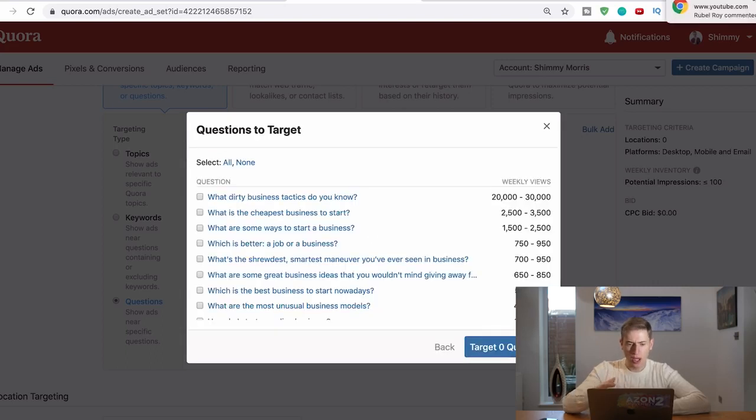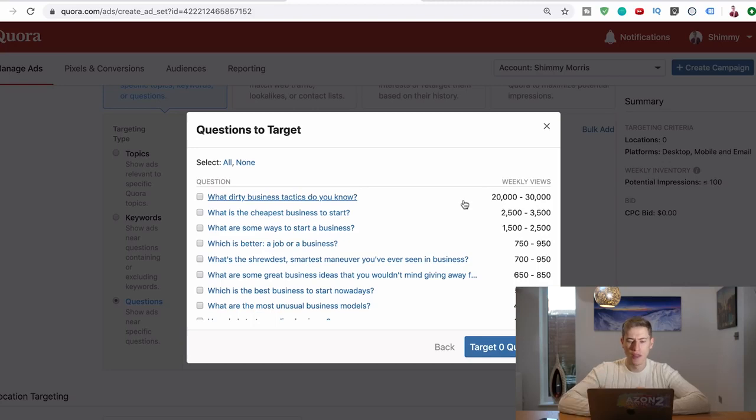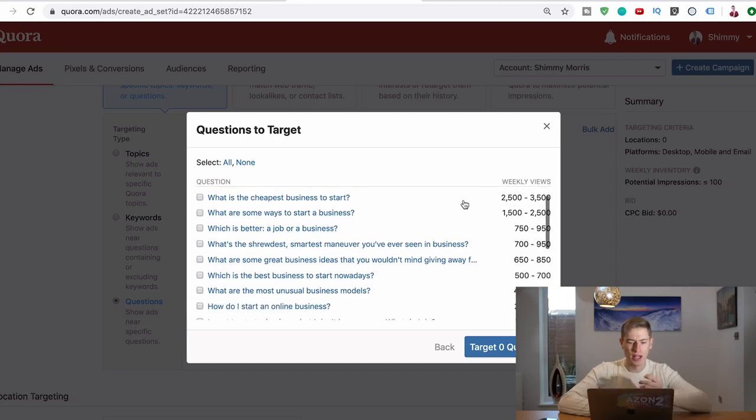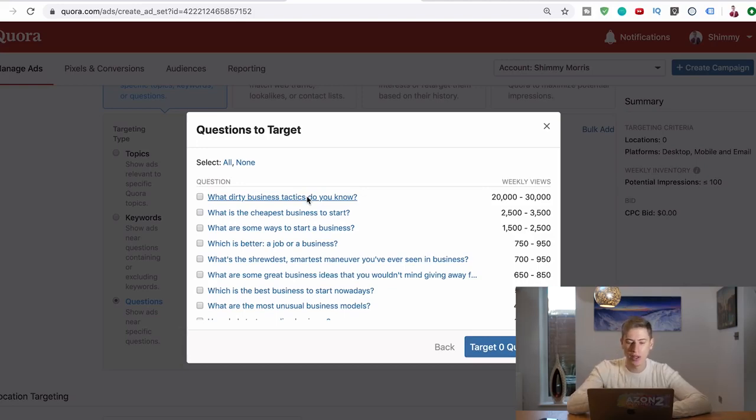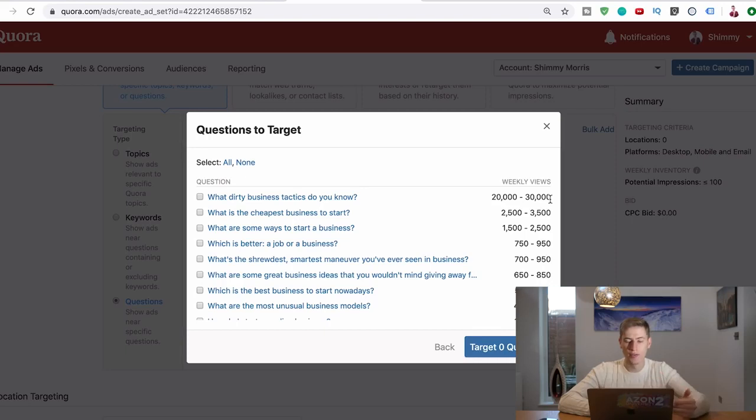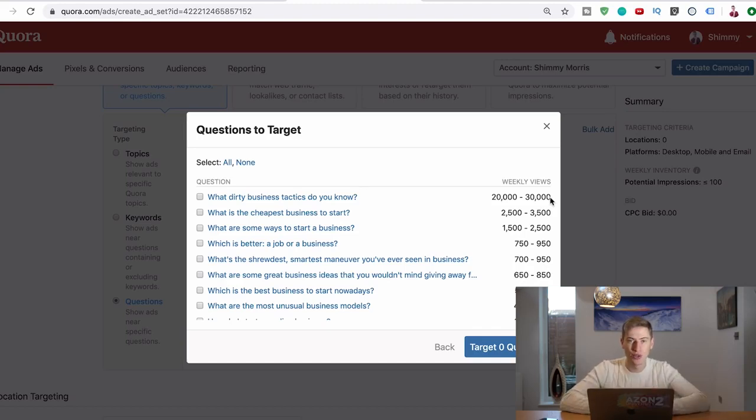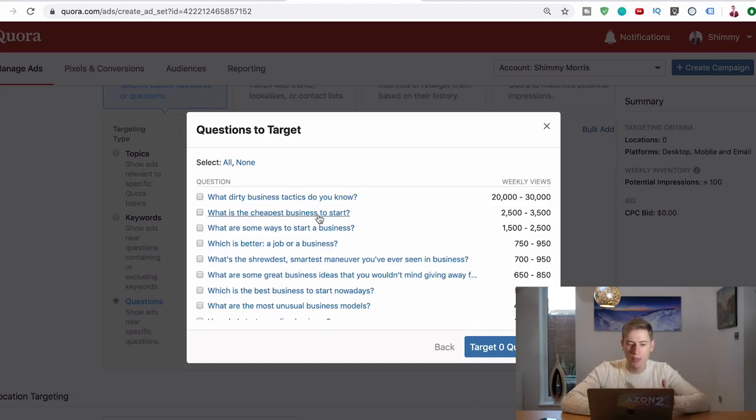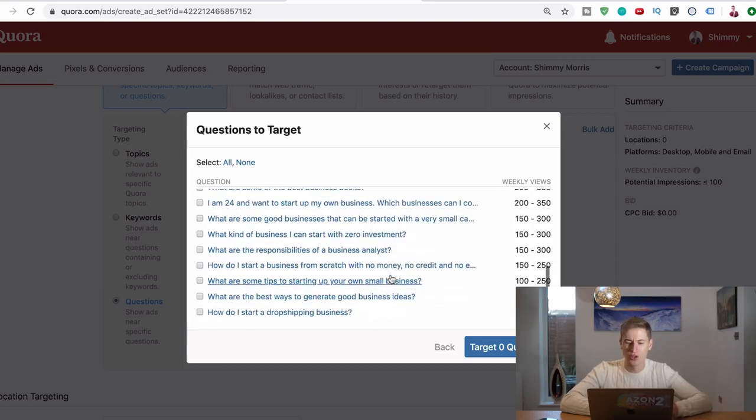This will bring up all the questions that are related to business. So what those business tactics, that's my question that's got 14 or 15 thousand views now. And have a look, 20 to 30 thousand weekly views. So I know that question to date, to this day, is getting 20 to 30 thousand views on Quora.